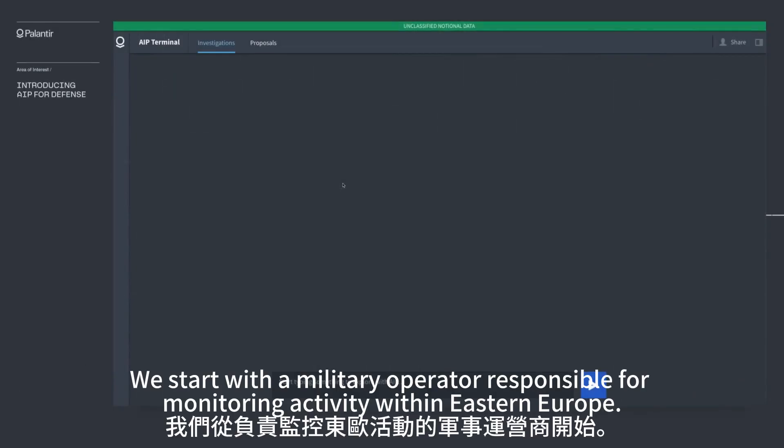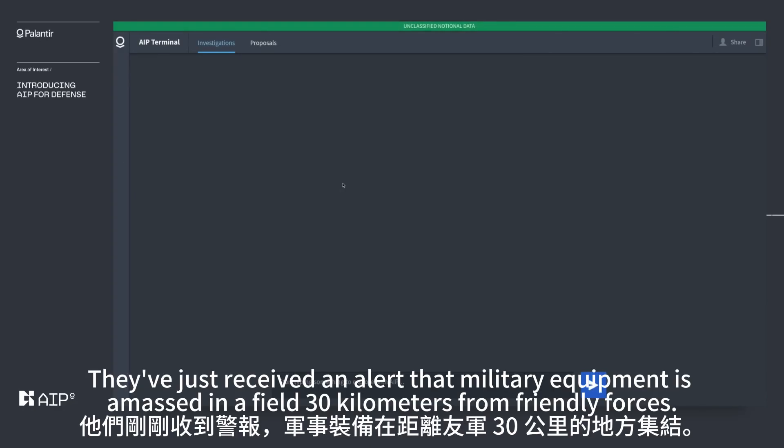We start with a military operator responsible for monitoring activity within Eastern Europe. They've just received an alert that military equipment is amassed in a field 30 kilometers from friendly forces.